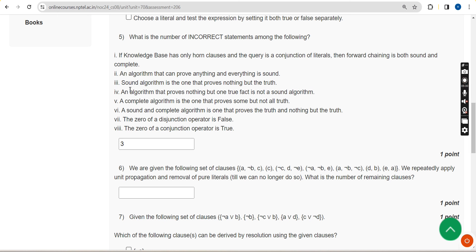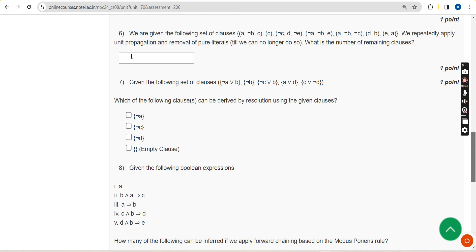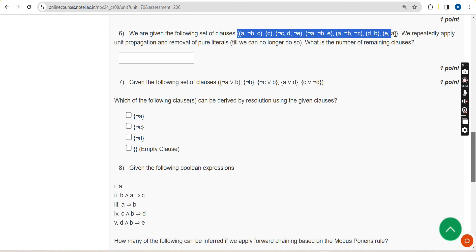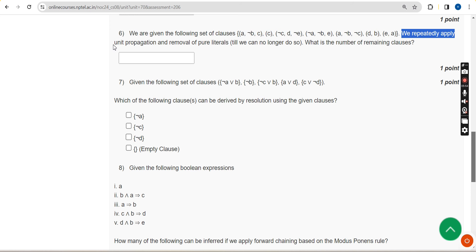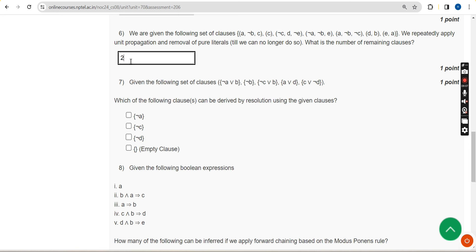Before final submission, once again check the comment section for any updates, as I will update any changes there. Now let's move on to the sixth question. We are given a set of clauses; we repeatedly apply unit propagation and removal of pure literals until we can no longer do so. The number of remaining clauses — for the sixth question the answer is two.